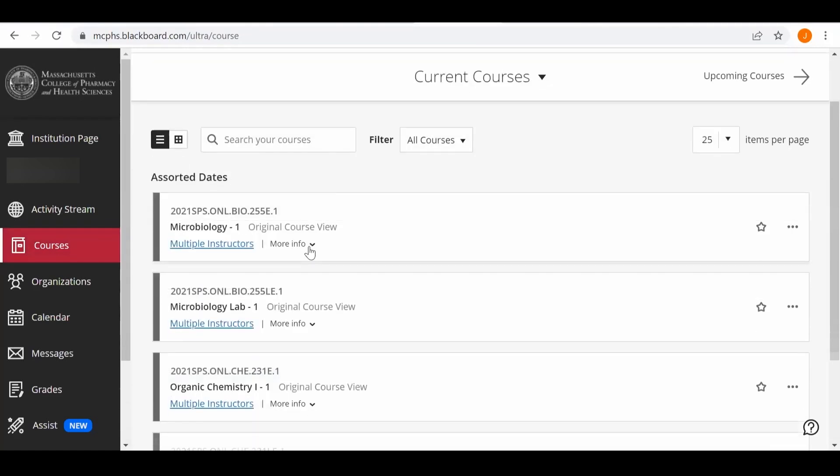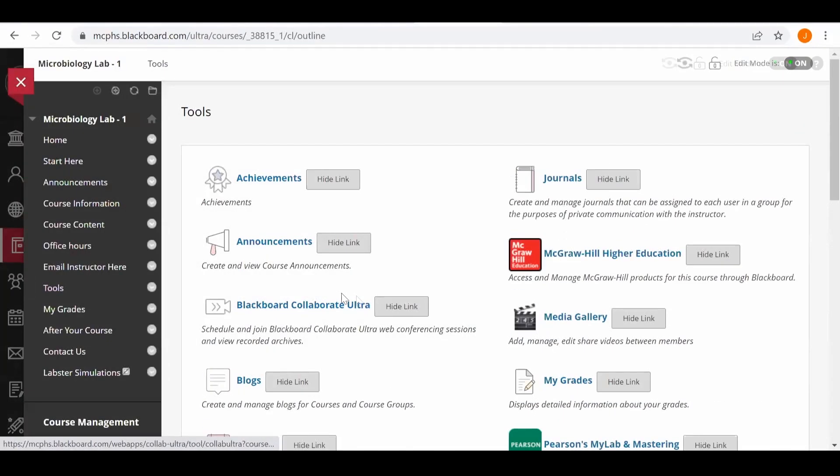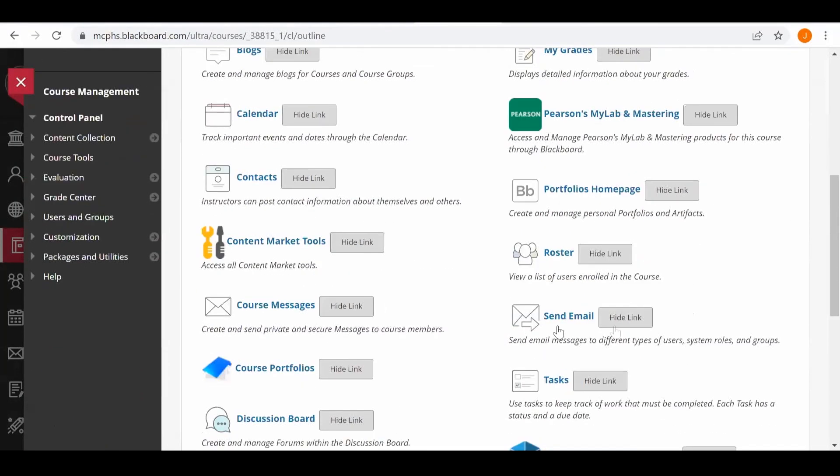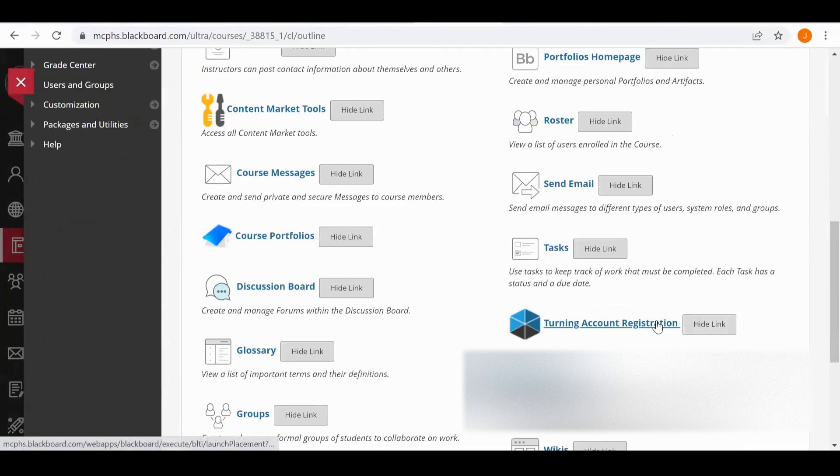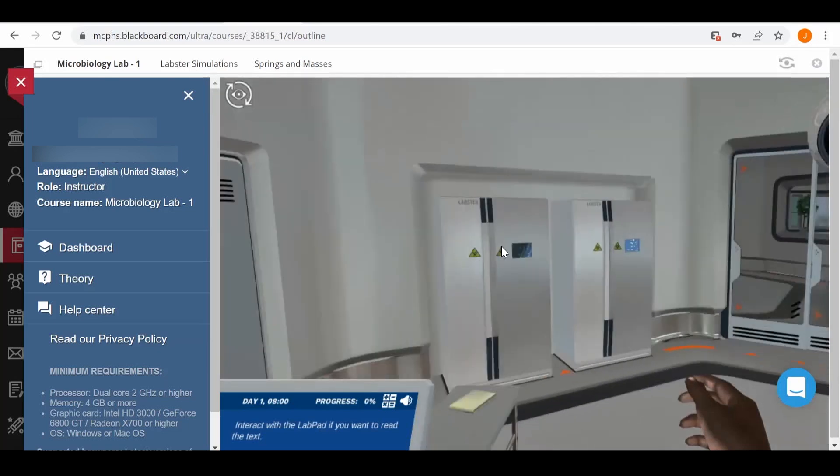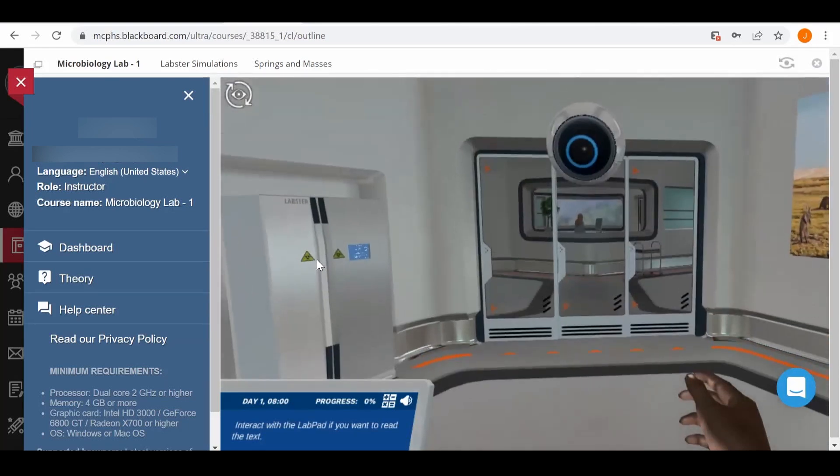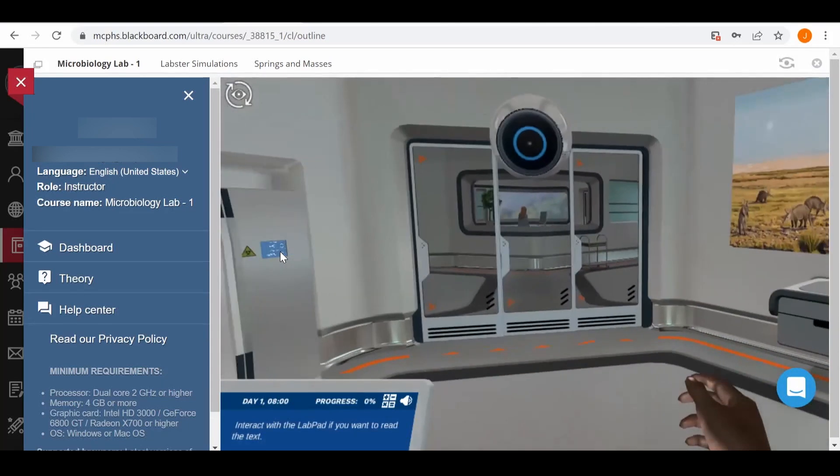Our courses are hosted on Blackboard, an online learning platform. Through Blackboard, students will engage with course material and complete course requirements and assessments.